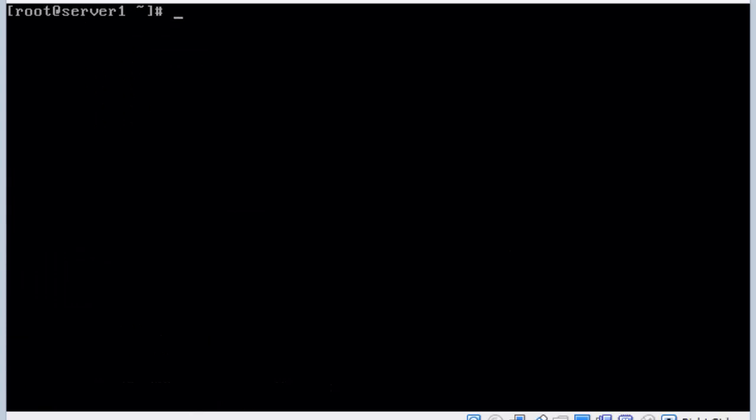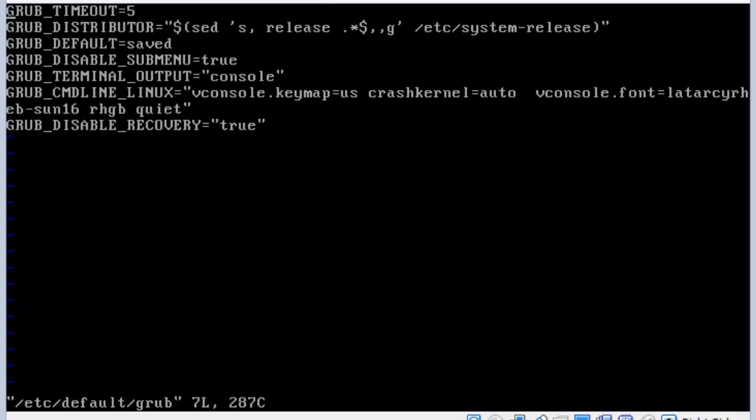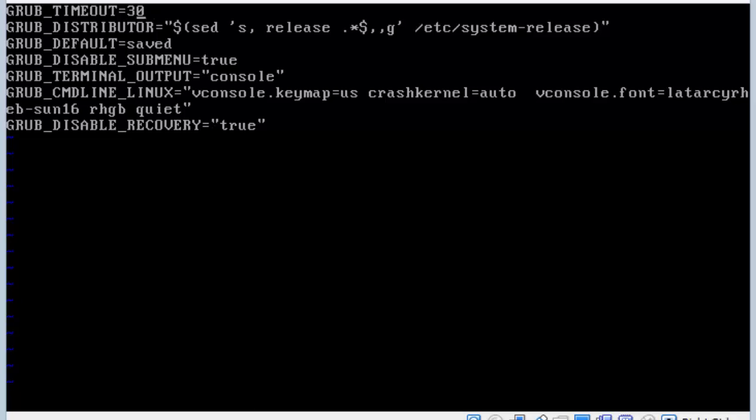Next step is to edit the configuration file that the grub2 make config reads. That was found under /etc/default/grub. So we use the vi editor to edit this file. This is much simpler to read. It doesn't have all the scripts and code in it. We want to change the timeout from 5 to 30. So I use my i for insert, change the file to 30, hit escape, and save the file colon wq.